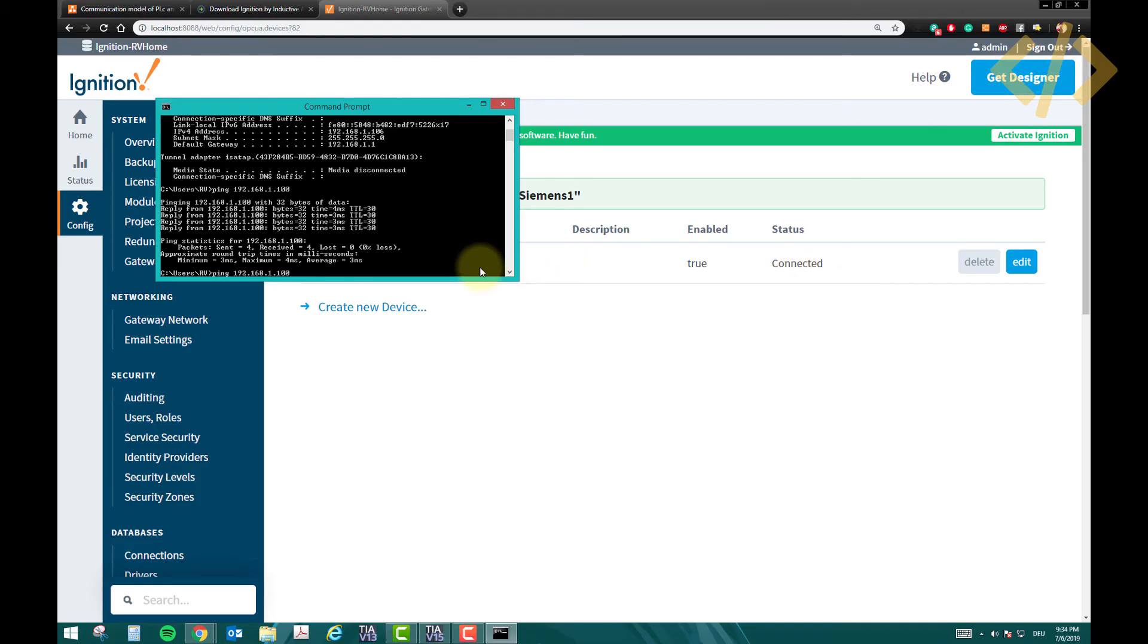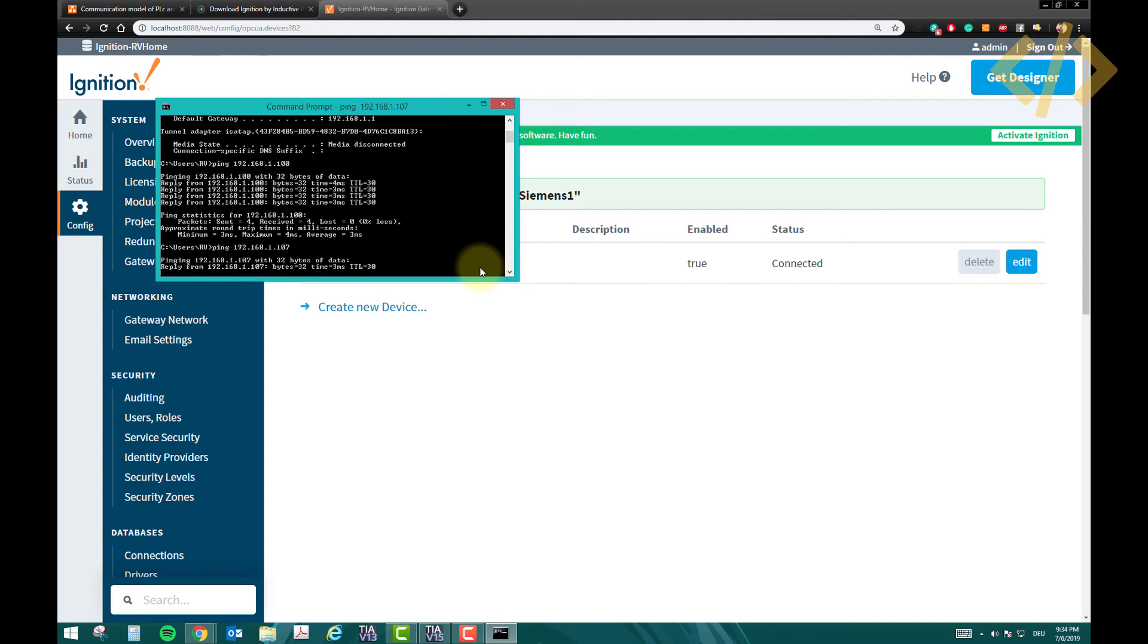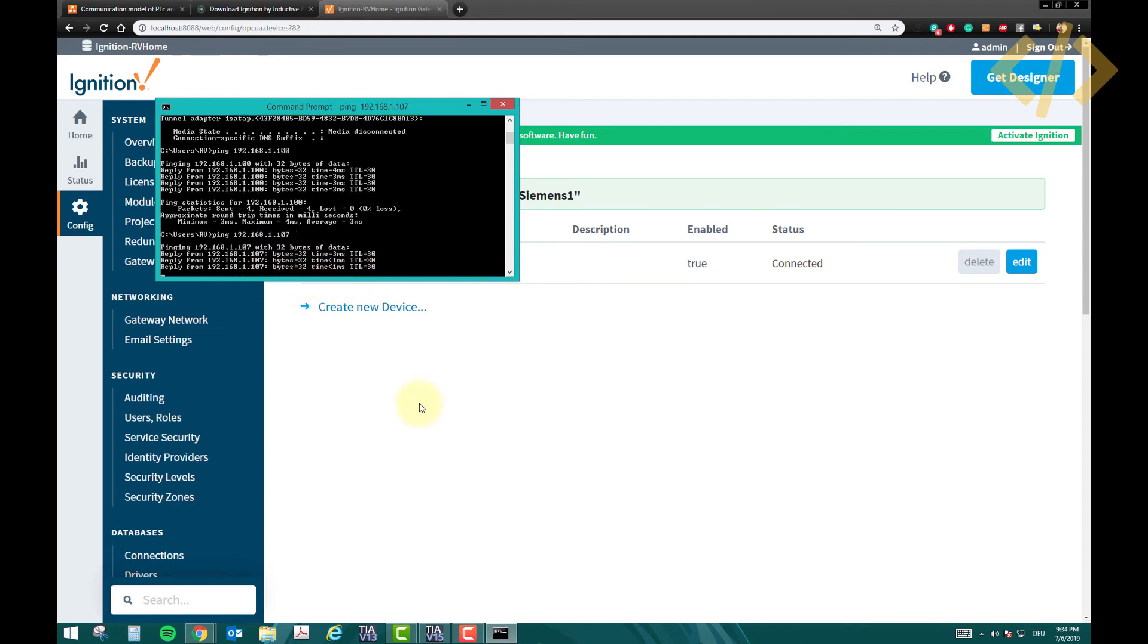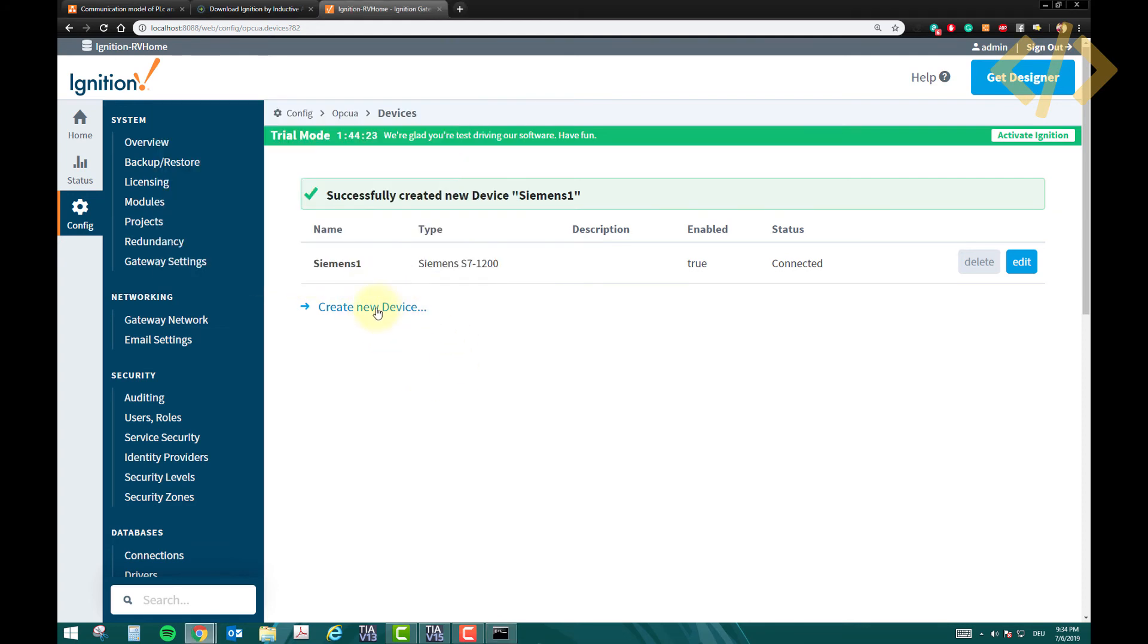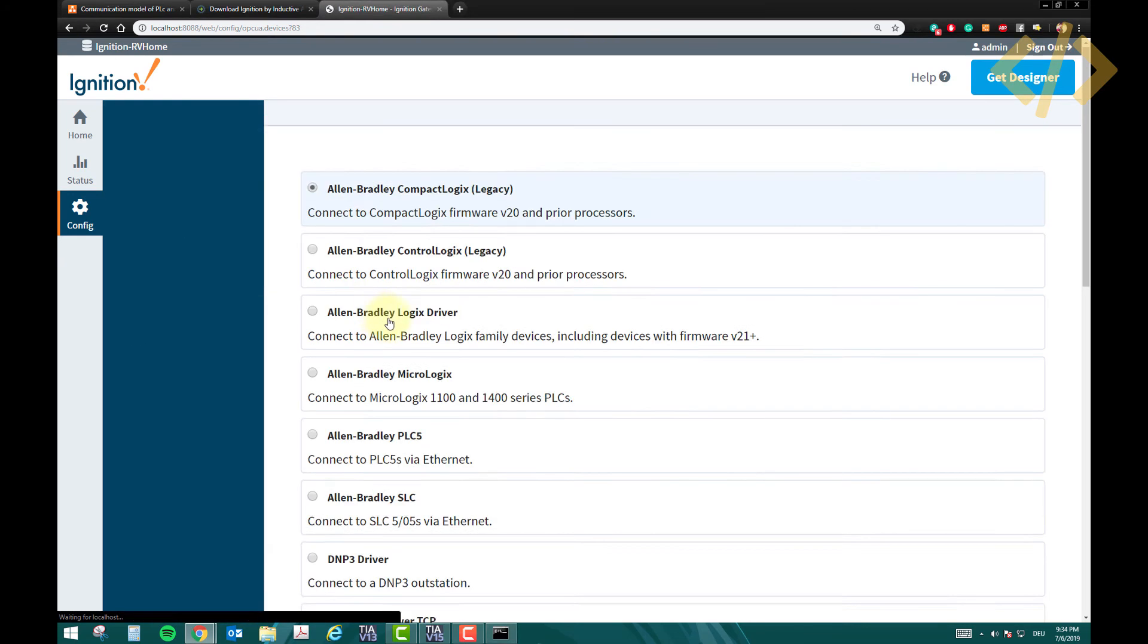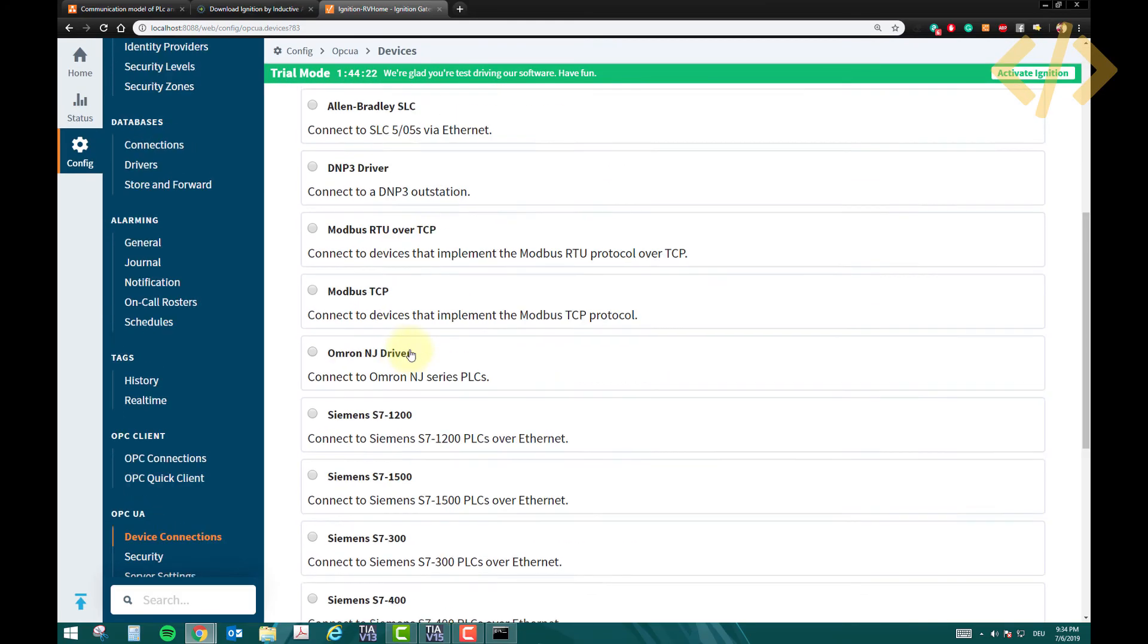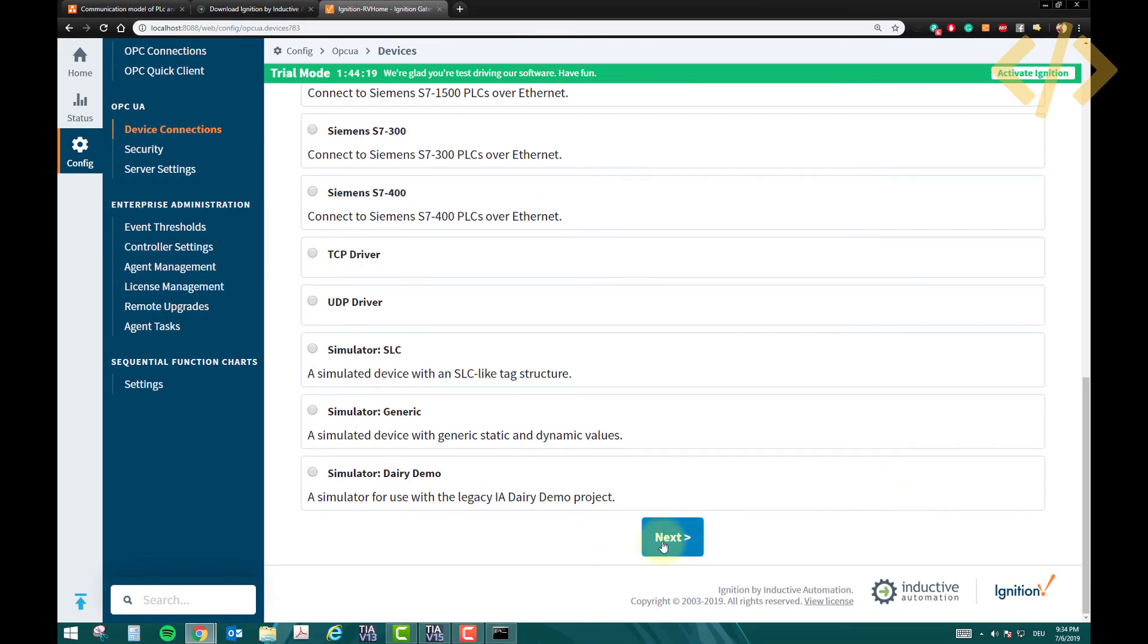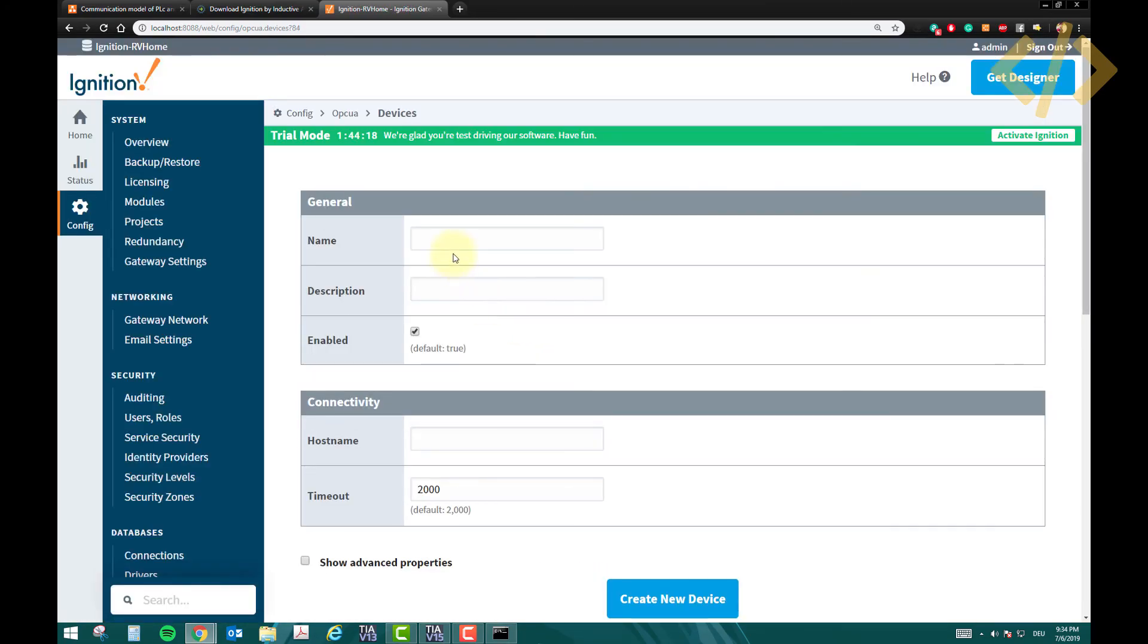Similarly, if I check my another PLC, this is also connected, and giving me a response. So I will create another device now. Again, Siemens S7-1200, next.